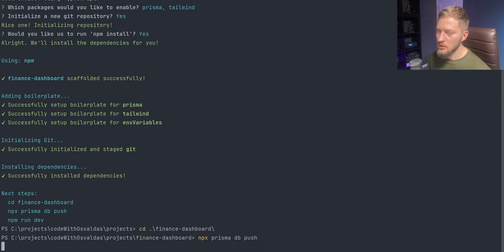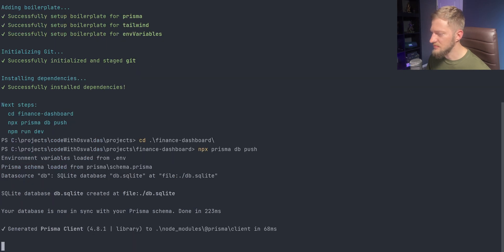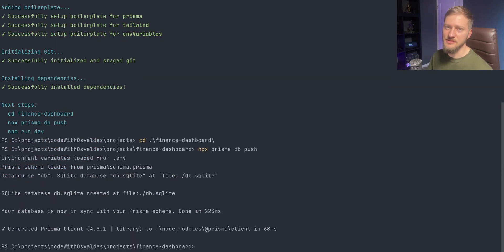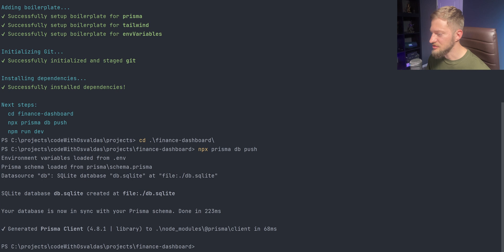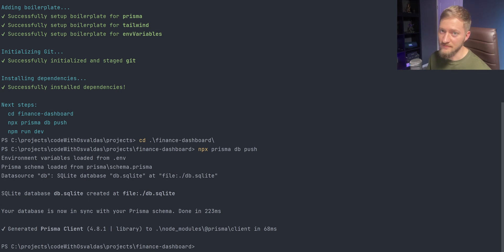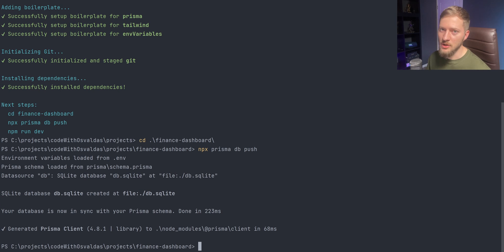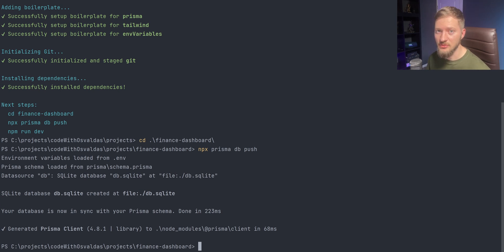We will talk more about databases in the future videos, but basically SQLite is a simple, fast, relational database engine that saves all the data into a file. It's perfect for quick prototyping, but later on we will be switching to a cloud-based database.